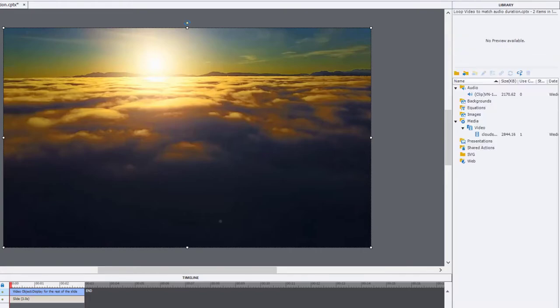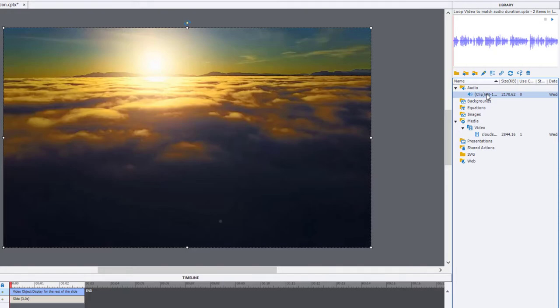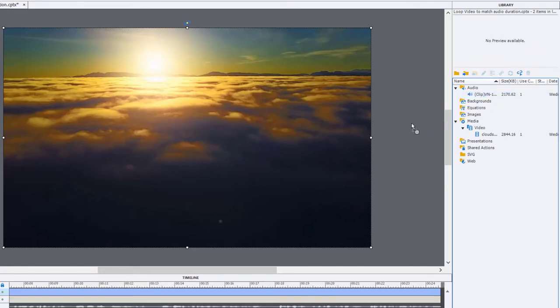Let's go to our library now and select that clip for the audio narration. And we'll drag that onto the slide as well.